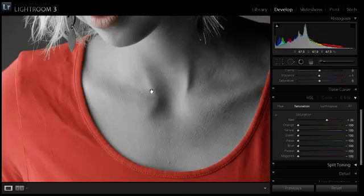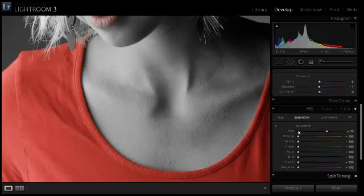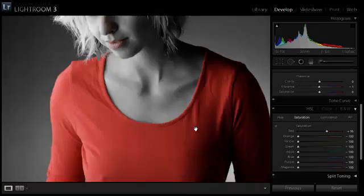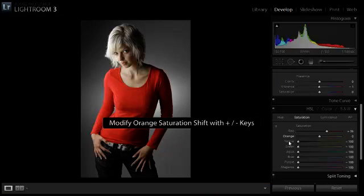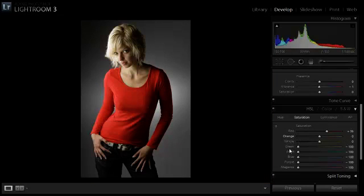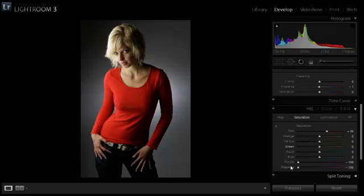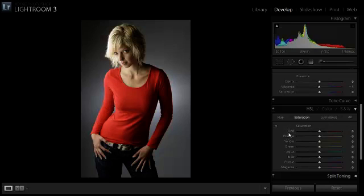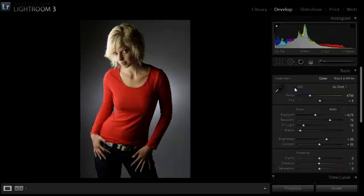When you have this problem you can fix this by using the second method. To show the second method I am going to zoom out and undo the first. You can use both methods at once, start with the first and then go to the second. I am going to show them separately.